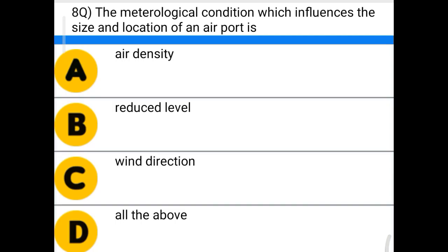Next question: the meteorological condition which influences the size and location of an airport is — option A: air density, option B: reduced level, option C: wind direction, option D: all the above. The correct answer is option D: all the above.